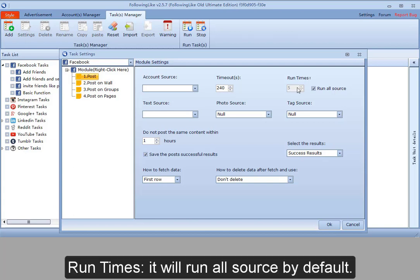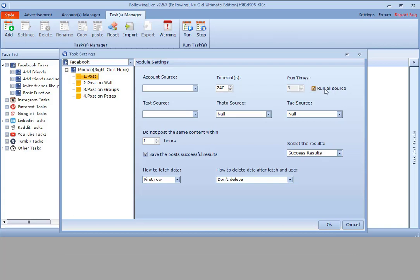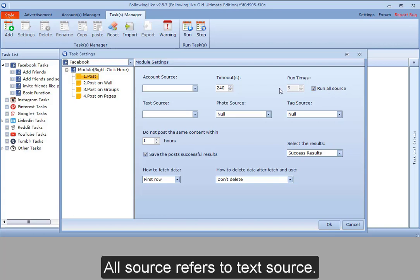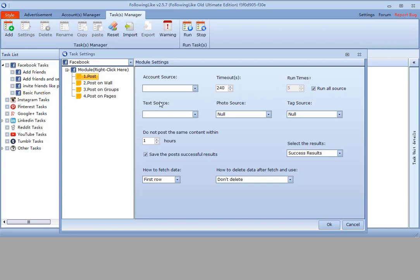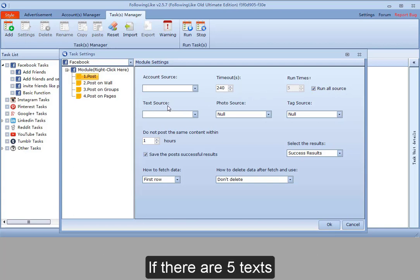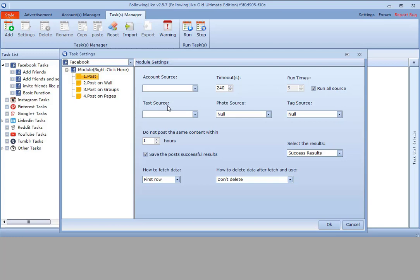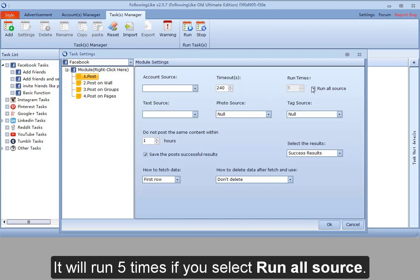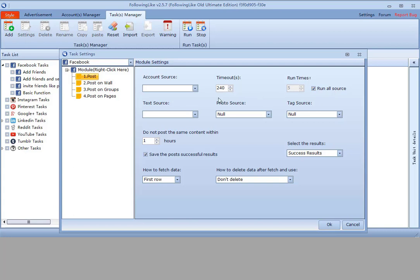Runtimes, it will run all source by default. All source refers to text source. If there are 5 texts, it will run 5 times if you select run all source.